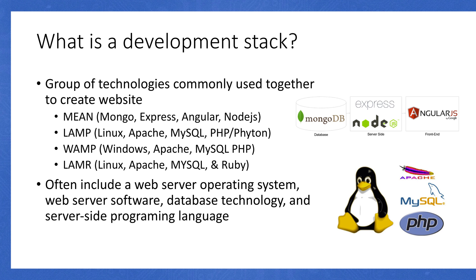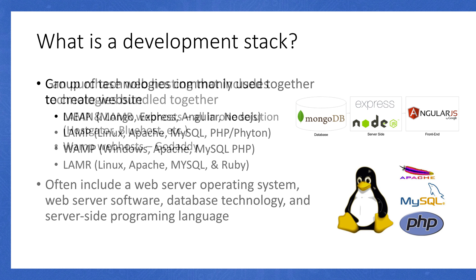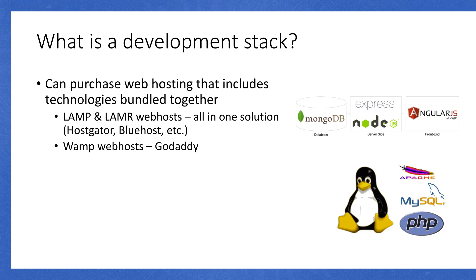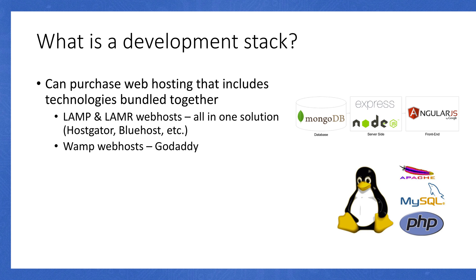These are just some of the development stacks that you can use. You can switch out components. For instance, for LAMP, you might be using PHP, or you might be using Python. It's really about picking out the technology that works for your website or your web app. You can actually purchase web hosting that includes all these technologies bundled together. Common solutions include HostGator, Bluehost, and GoDaddy.